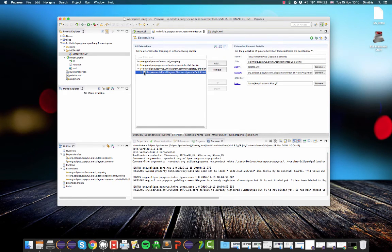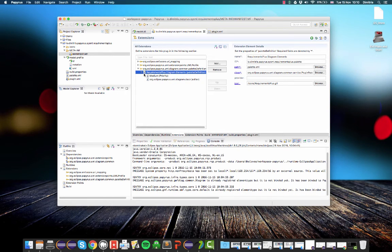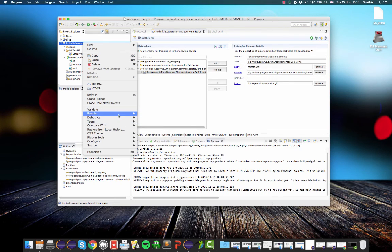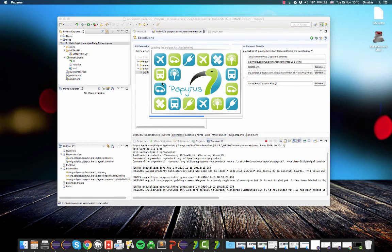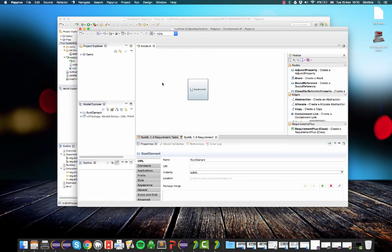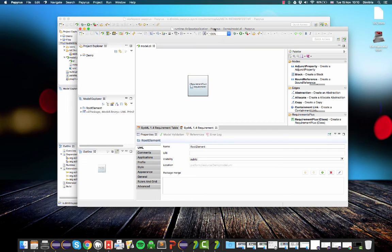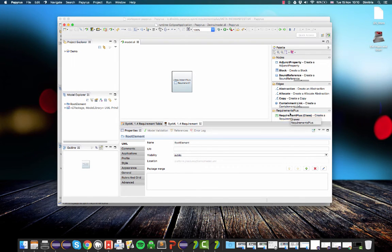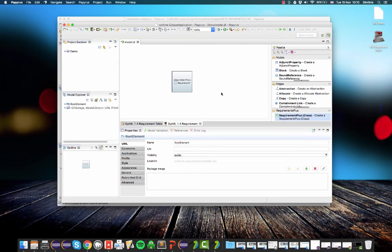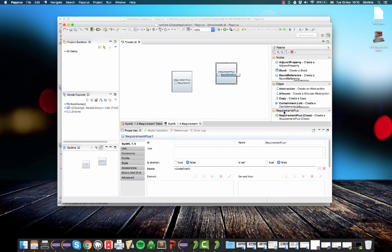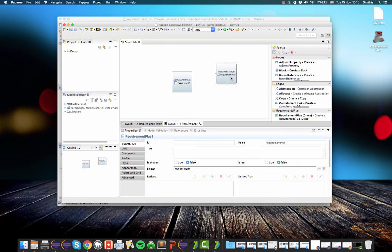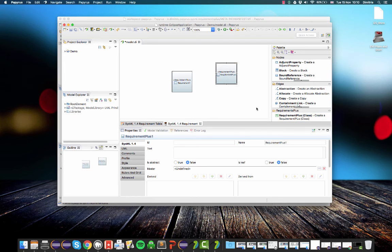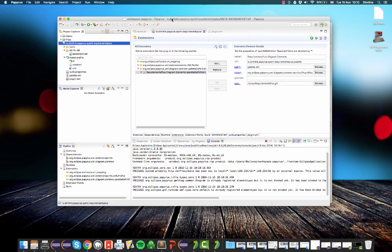So now it should be possible to rerun. So here it is. Now this is our extension. So we can now click on it and this will create directly an element, a UML class essentially, with this requirement plus stereotype already applied to it.